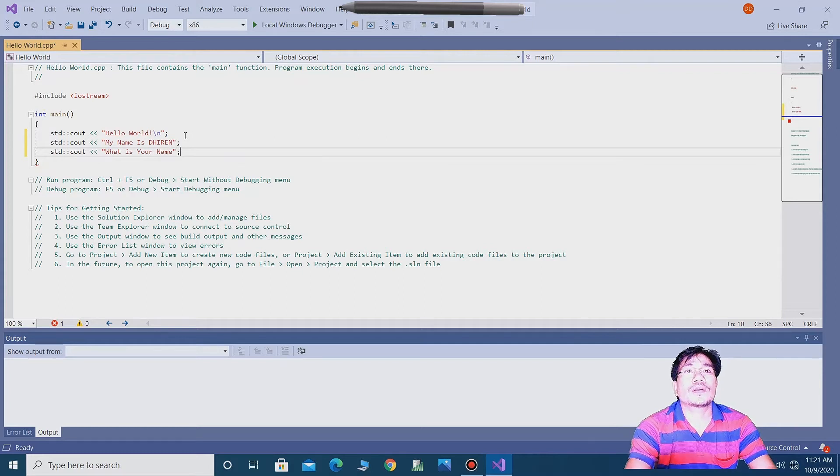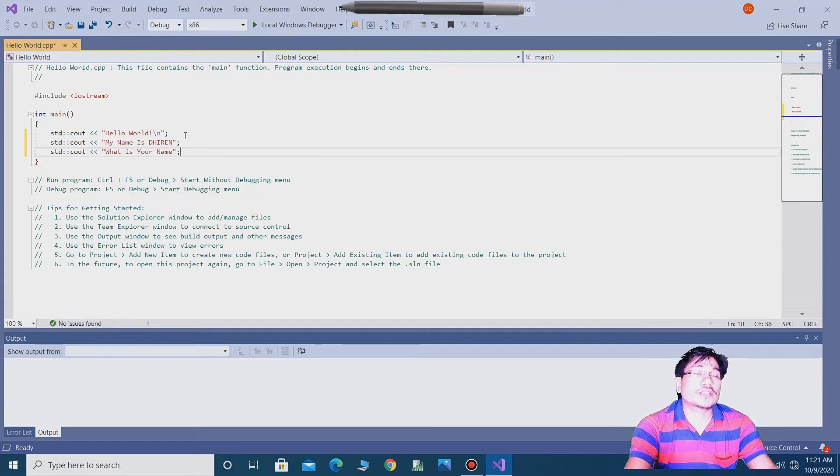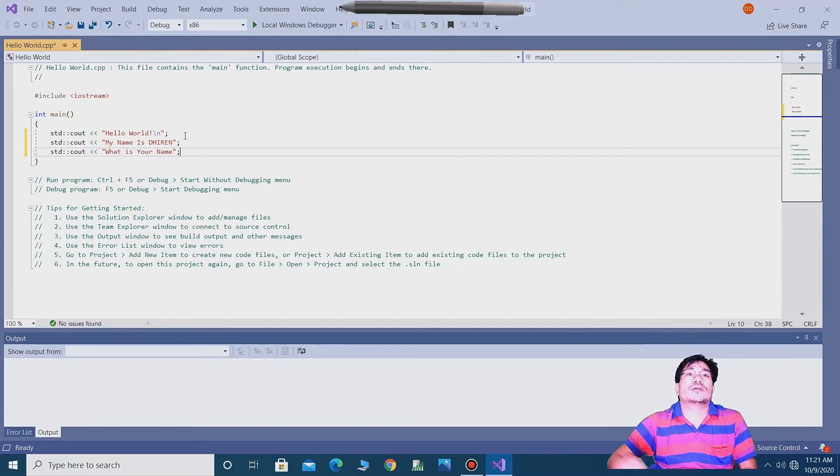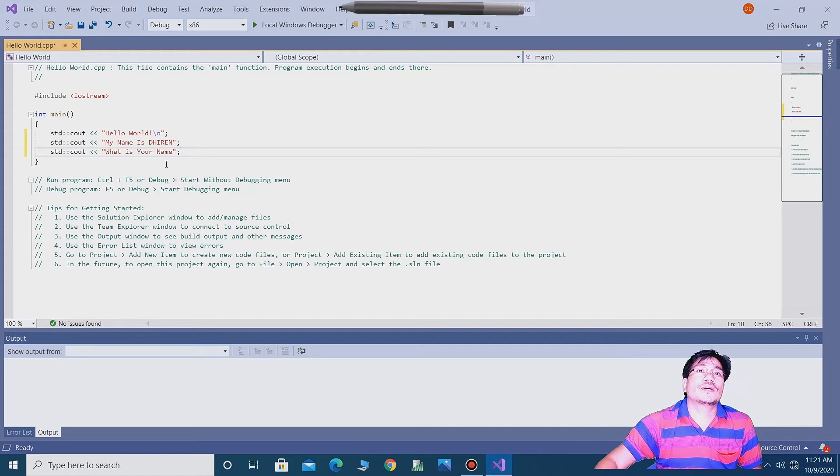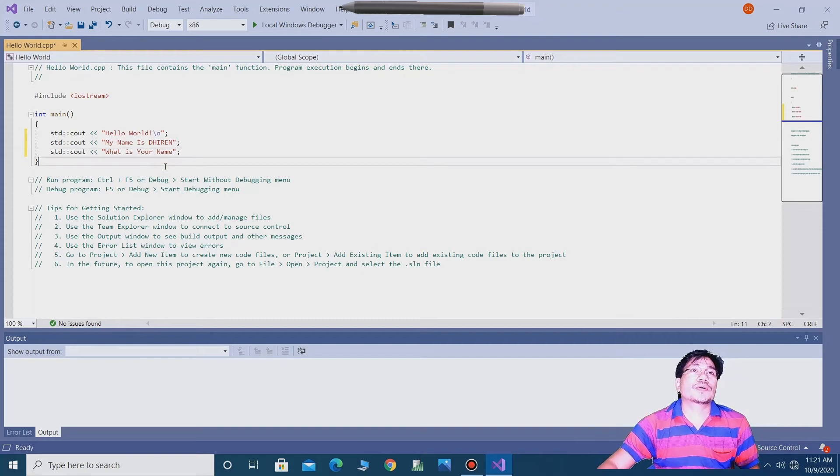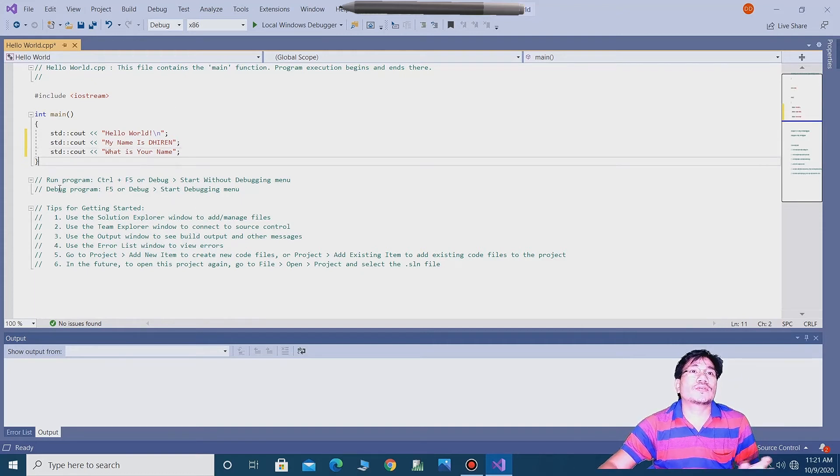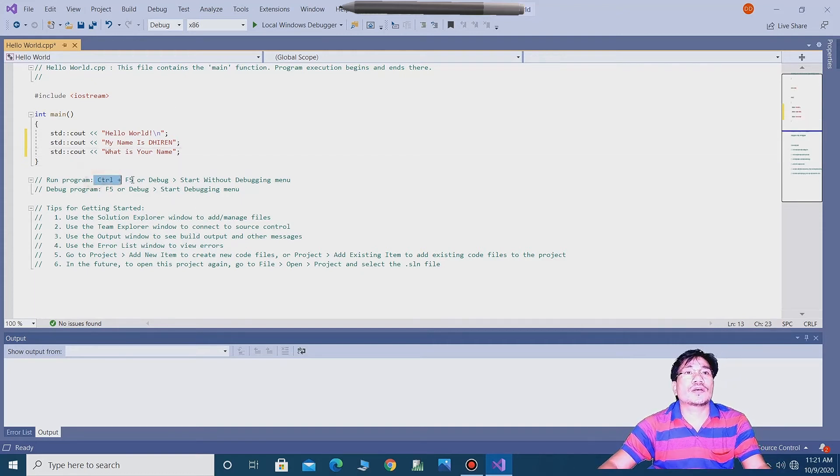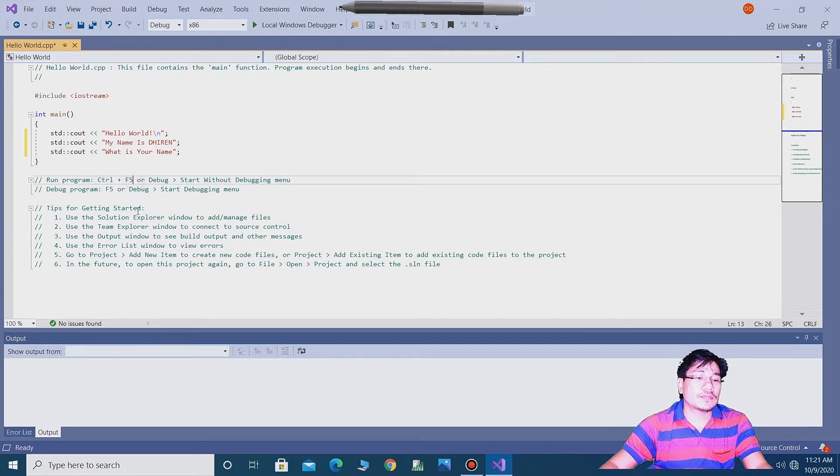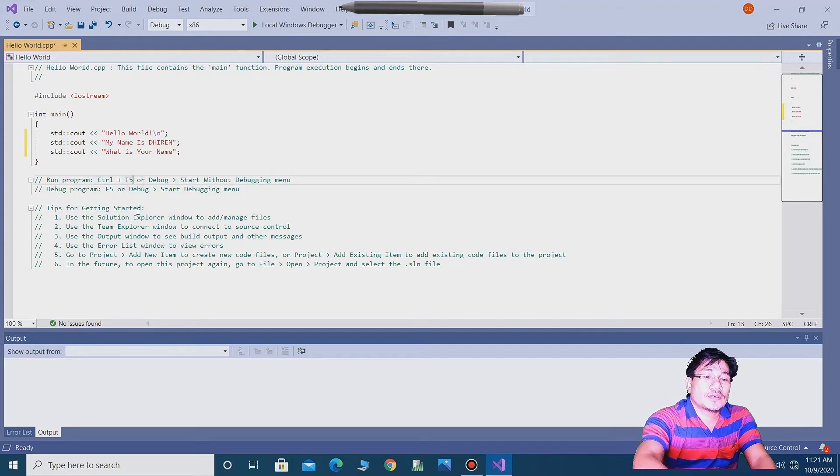So guys, here now you can run by play. You can run the program using Control plus F5.